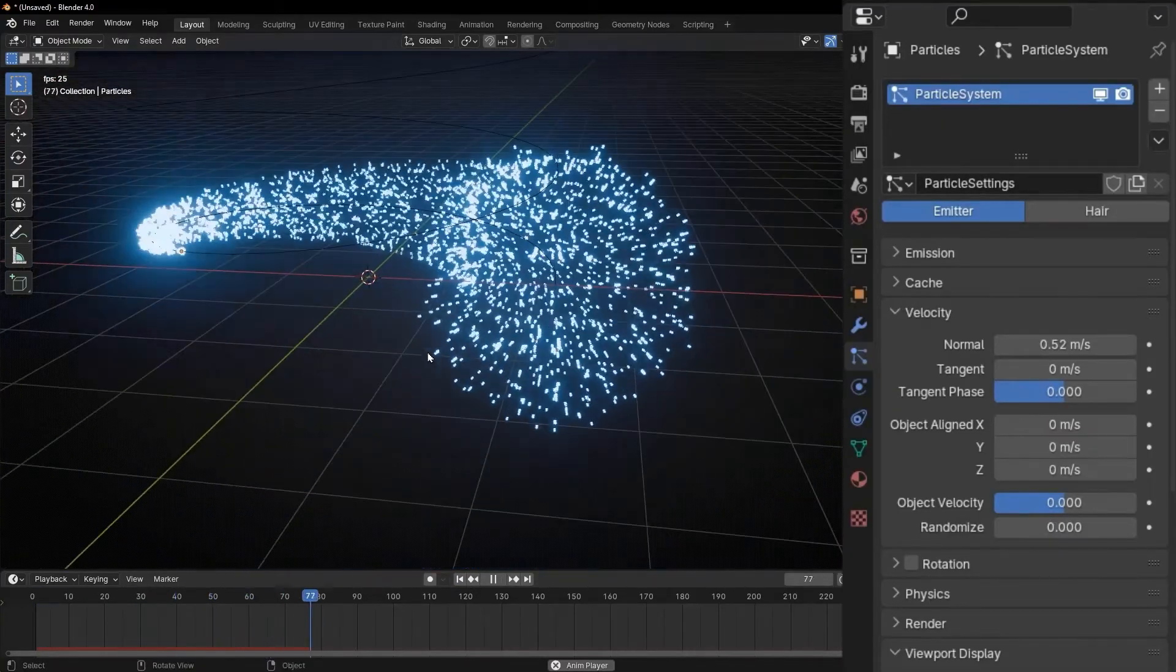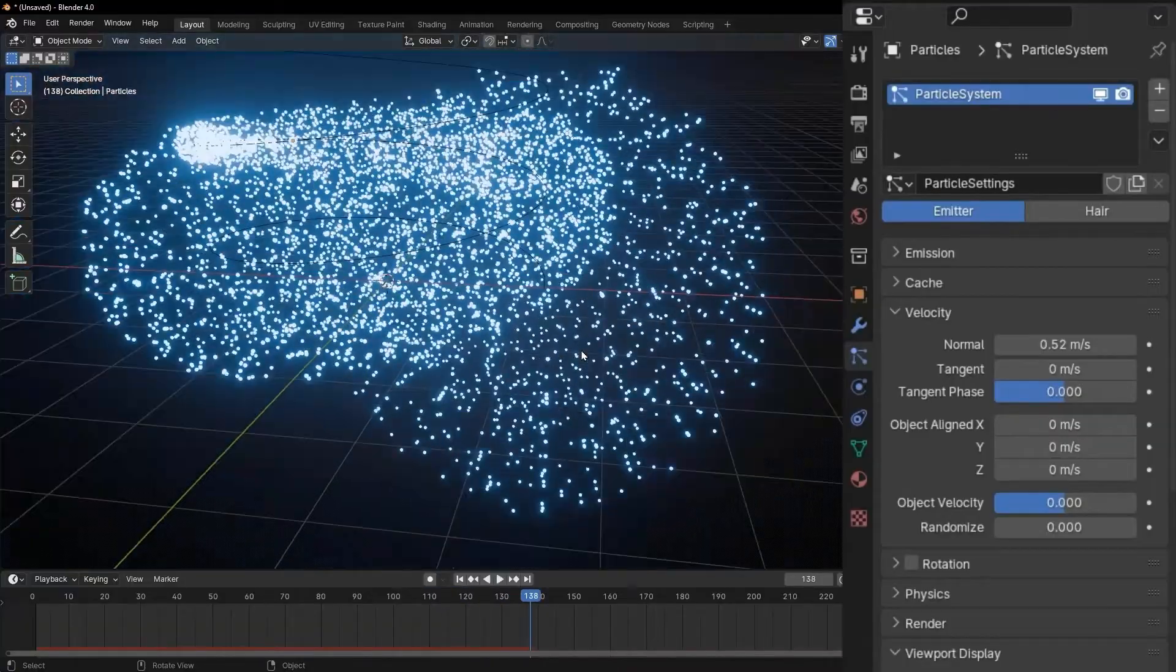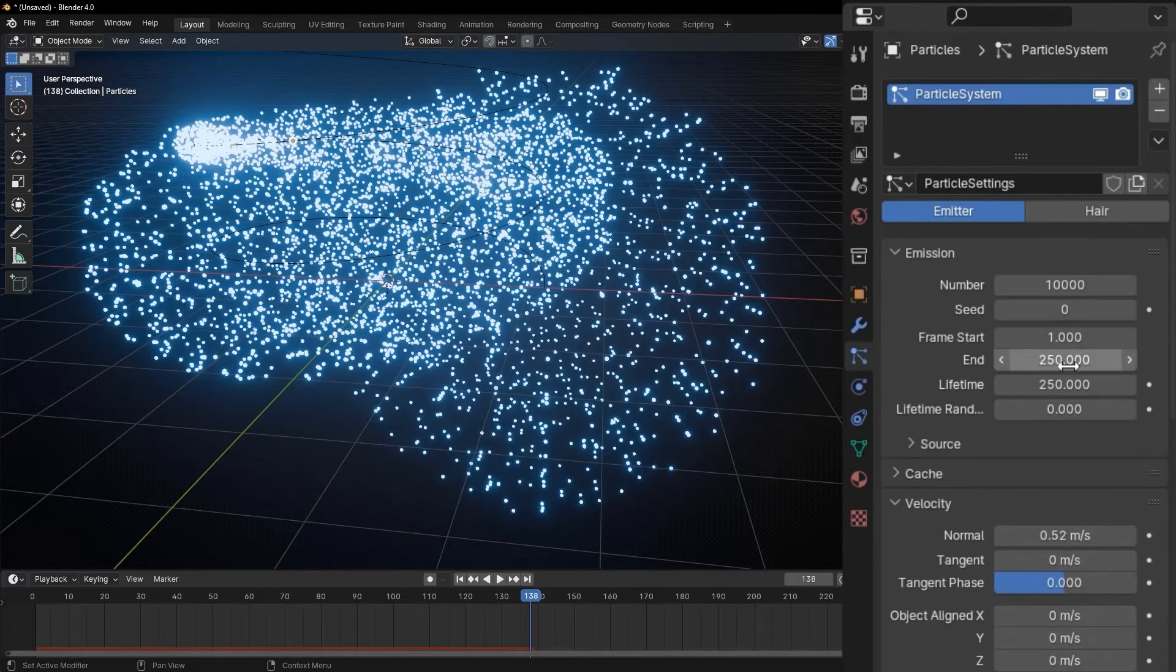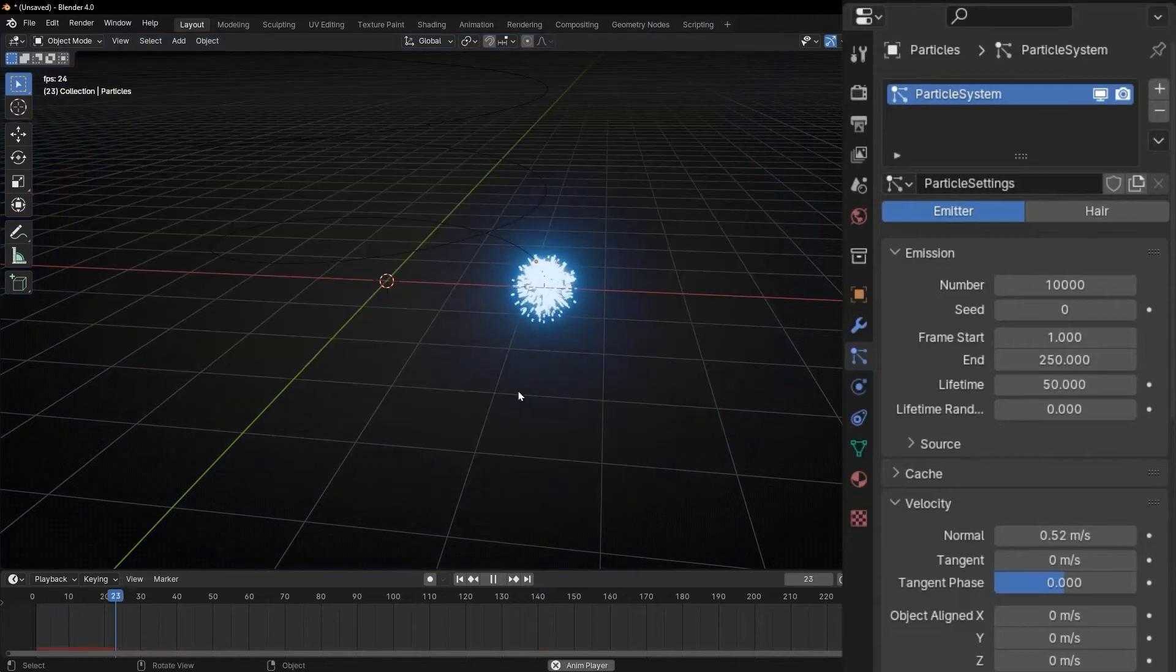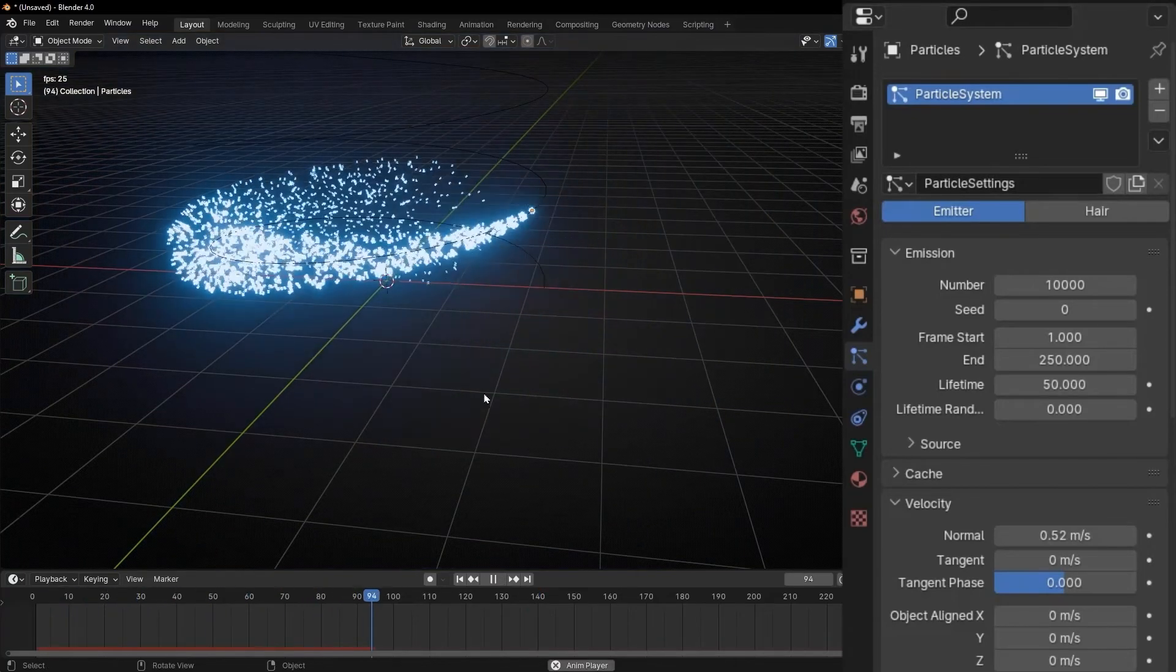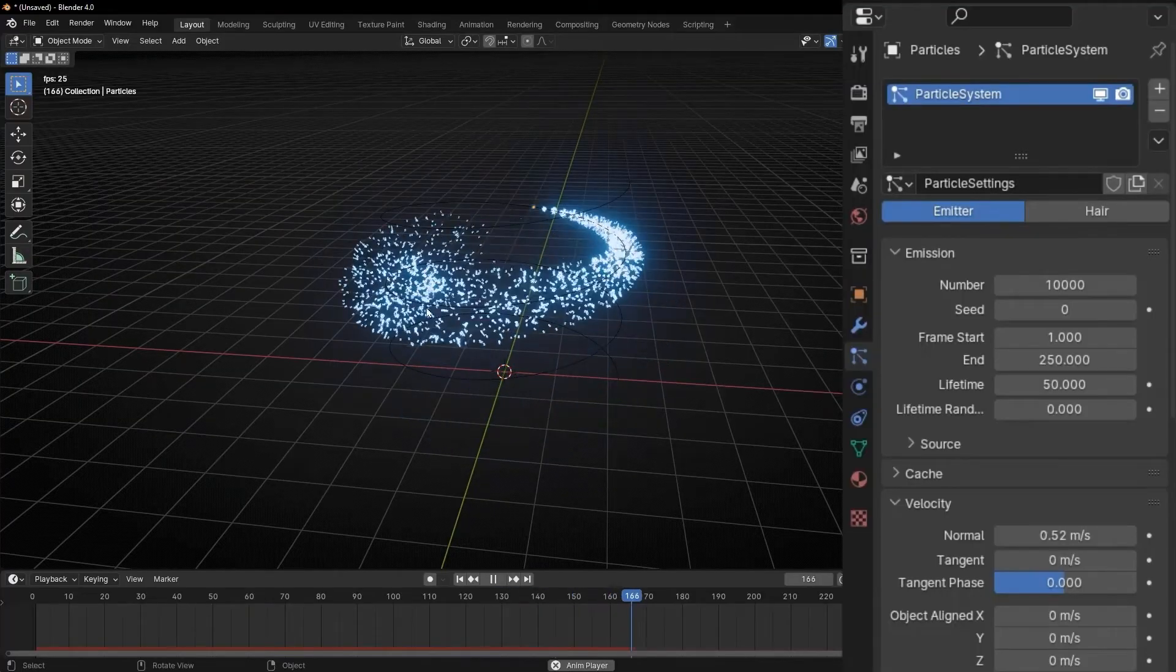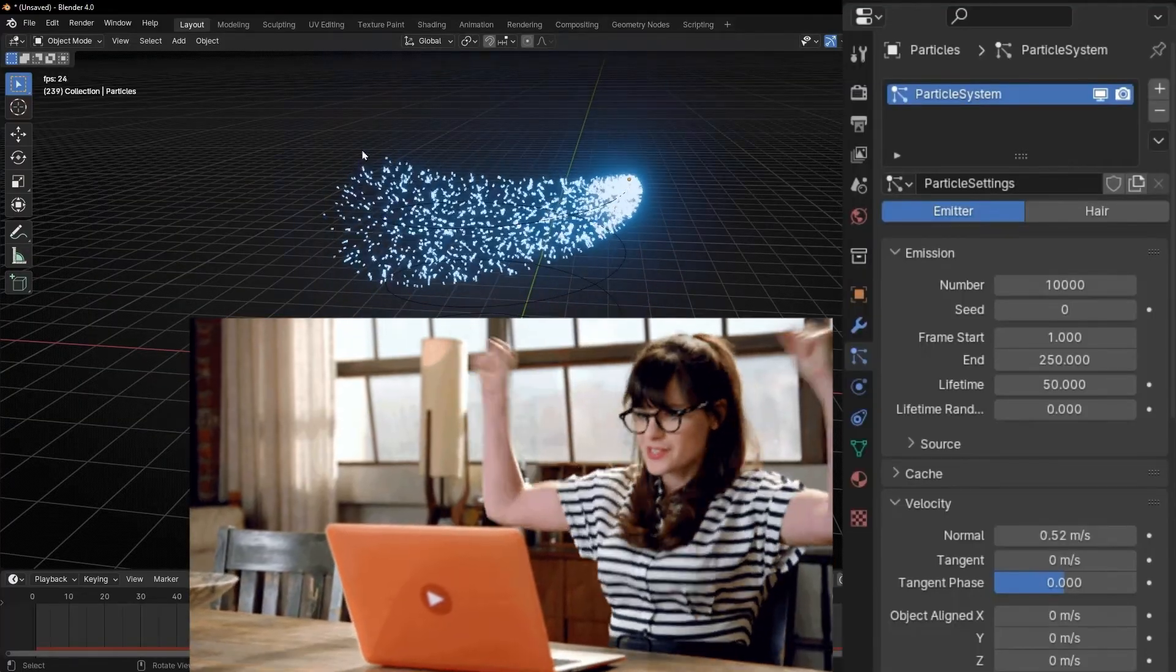Now we start to be really cool. Well, let's make them die because if not, there are too much particles. So let's put some lifetime of, for example, 50. Now it's better. So you created your first particle system following a path.